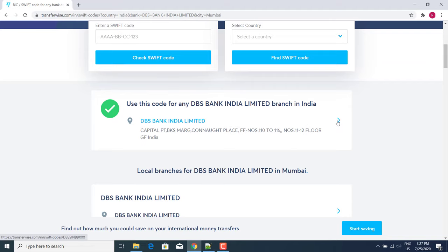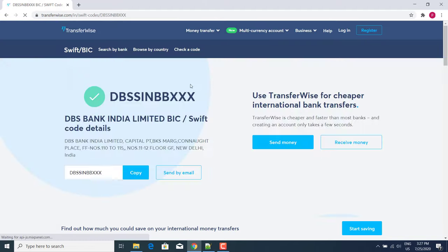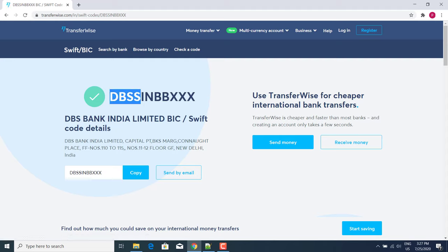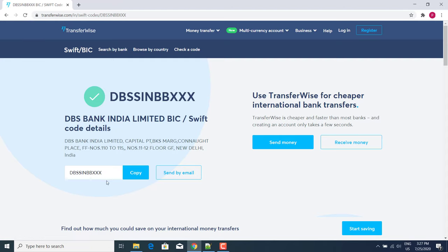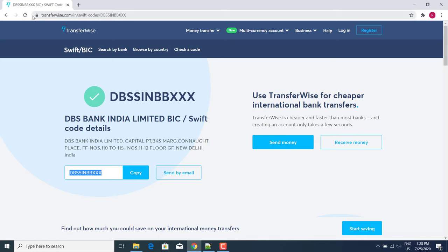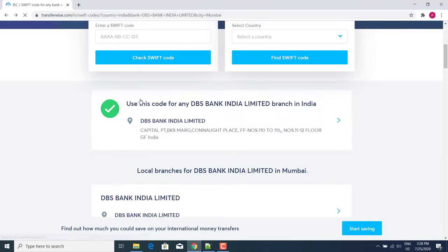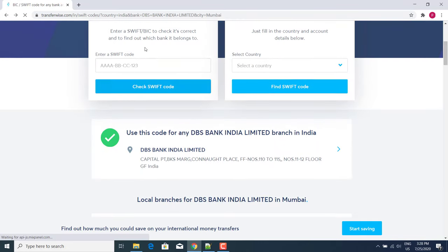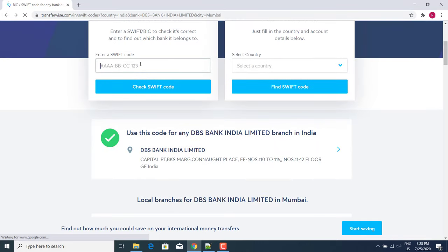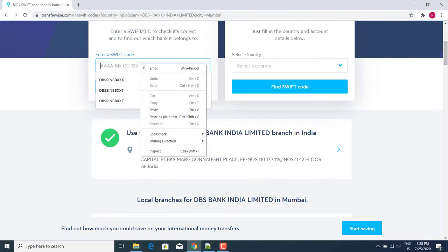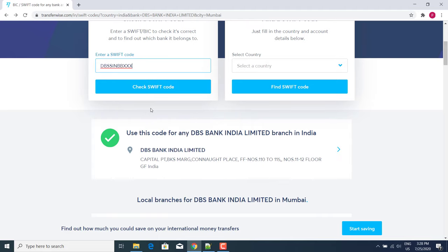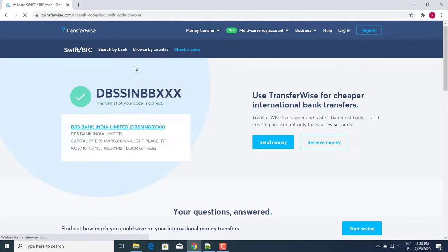After that, we will get our SWIFT code here. If we want to check which branch this SWIFT code belongs to, copy this code and go back. As I told you, here we can see our SWIFT code.